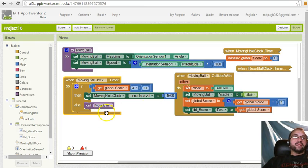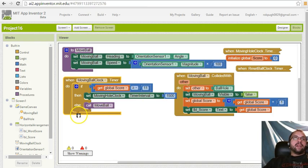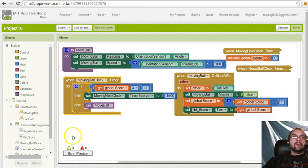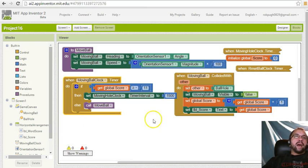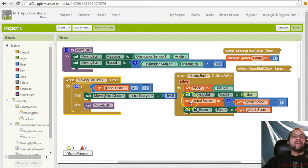And you can continue to add to this if you want to do more if statements, and you want to have it if it's greater than or equal to 21, greater than or equal to 31, and you can continue to add to it and make the holes go faster, maybe make the points worth more.